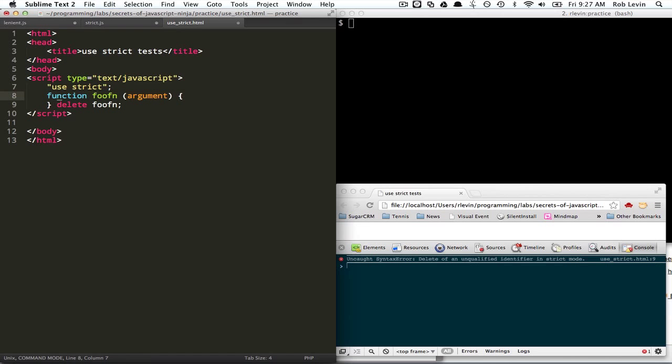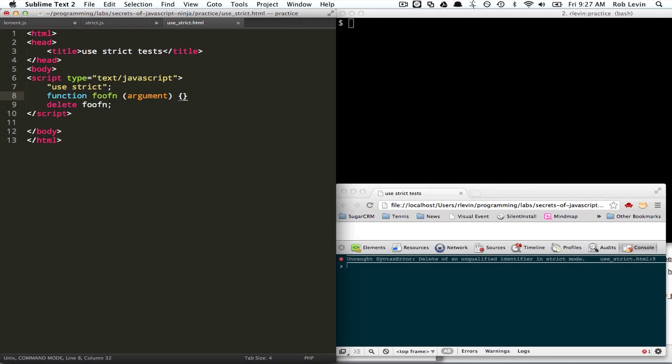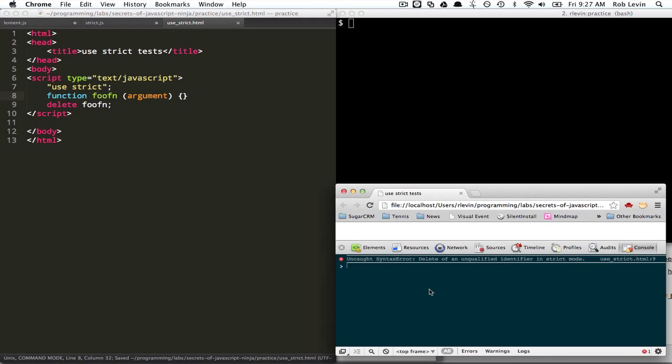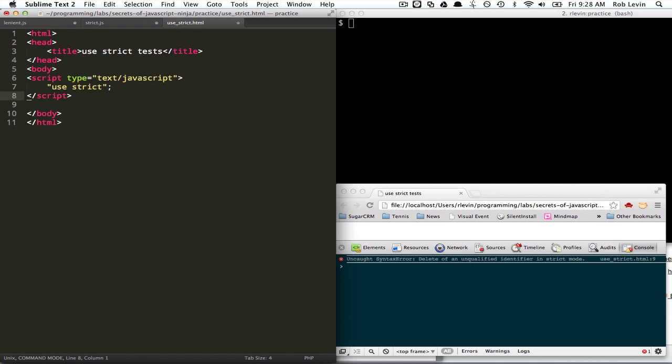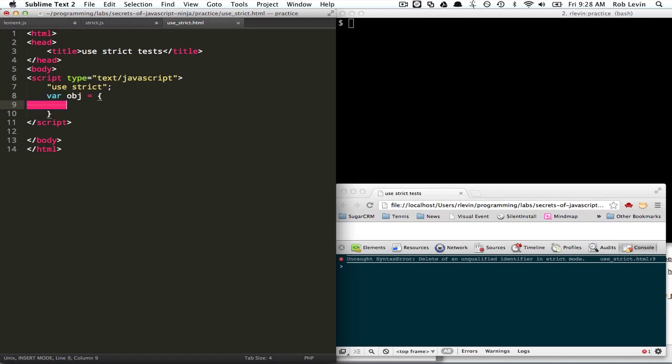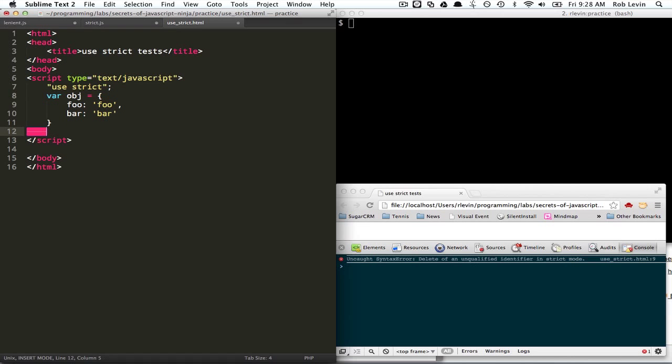Put this on the same line. Okay. So, now we're going to try to delete a function. Same thing. Now, if we do what's legal is you can do an object. And you're allowed to delete those properties. And that's how you're actually supposed to use delete.